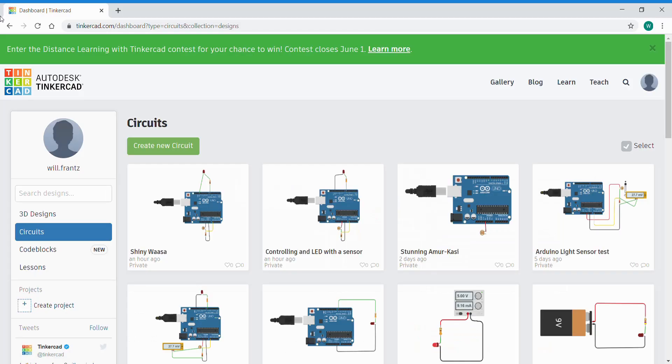Alright so we'll go to Tinkercad now. I'm not going to create a new circuit I'm going to use a previous one.